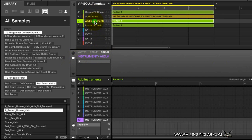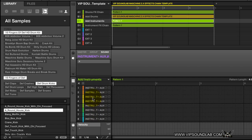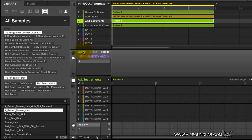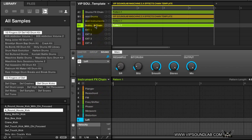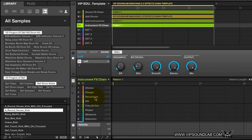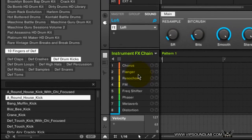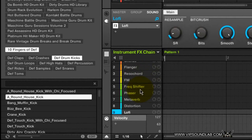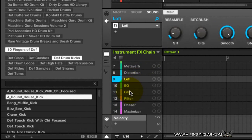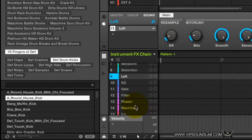For instruments, it works the same way. If you had Kontakt or Nexus 2, for example, it works the same — you have a Master, Group, and Sound level. To get those routed, here's the effects chain where I set up some instrument effects such as Chorus, Flanger, Rizzichord, and some of the nice built-in plugins that come with the Maschine software.